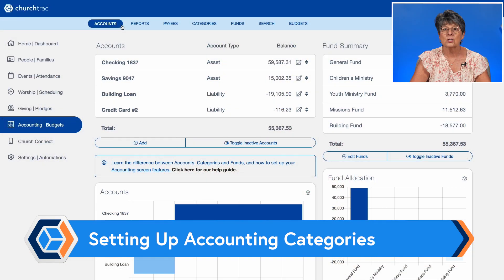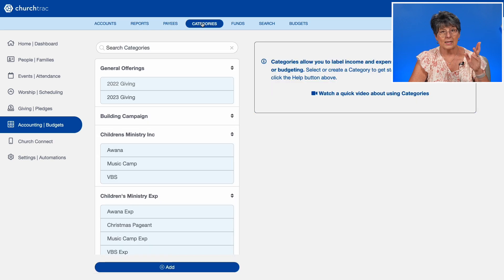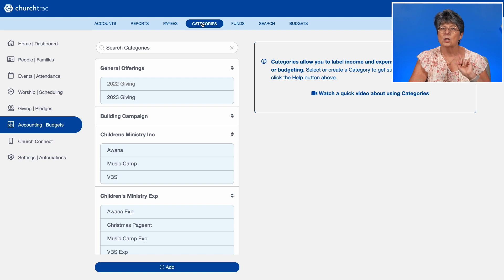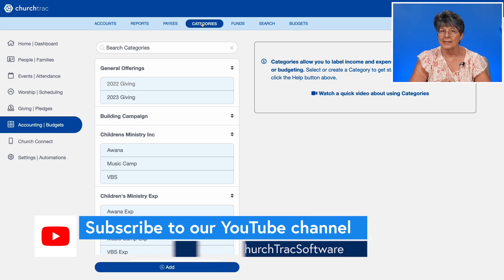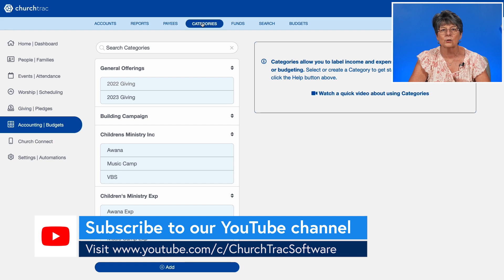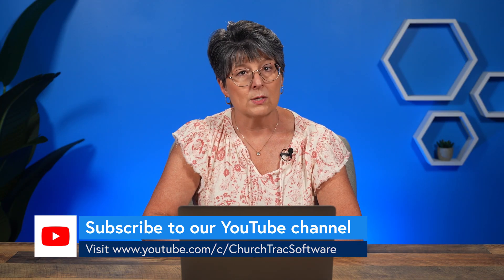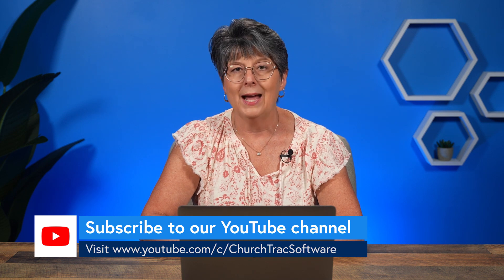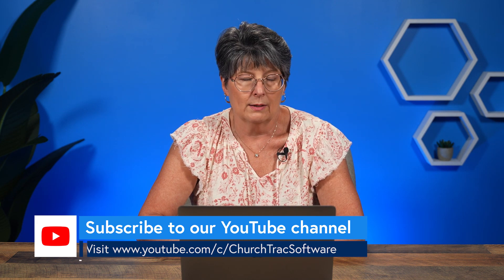Before you can create your budget in ChurchTrack, you need to set up your accounting categories. To do this, go to the accounting screen and go to categories. If you have not created your income and expense categories in the program yet, I recommend checking out our setting up accounting videos as well as our creating categories videos first. You can find those videos and more on our YouTube channel or directly from our online user guide.